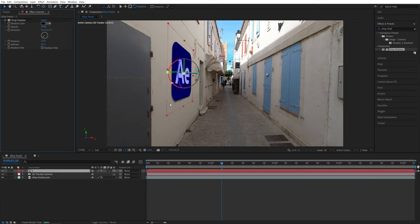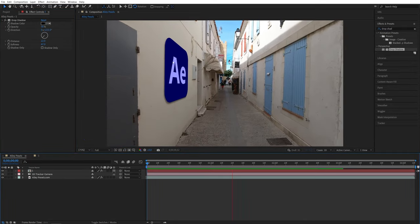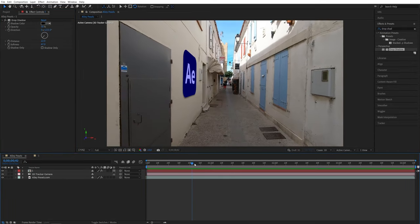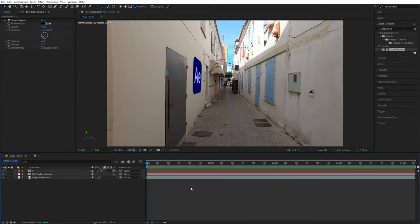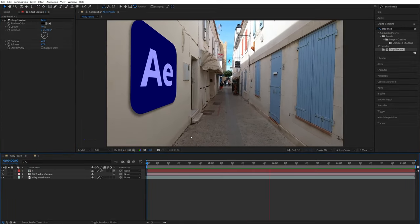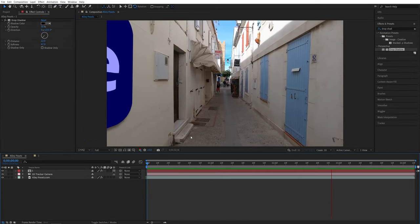And now we have this nice and soft shadow behind the object and you can add as many objects as you want, as long as you have space. And that is how you attach objects to walls in After Effects. Thanks for watching.